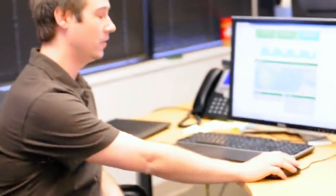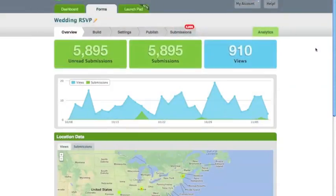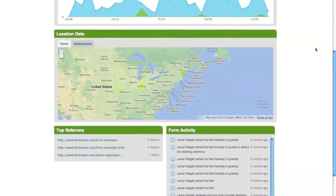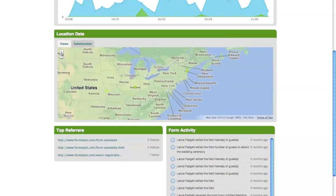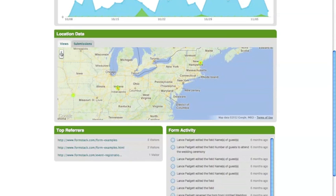The geolocation feature allows our customers to see where their views and submissions come from without going into their submissions and actually having to search the data. It gives you a visual representation of the data. You can click on the views and see where most of your views are coming from. The red represents more views, the green less, and you can toggle between your views and submissions.